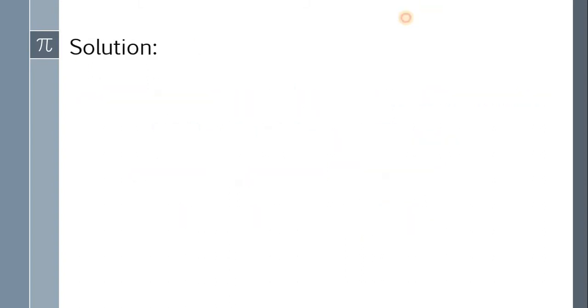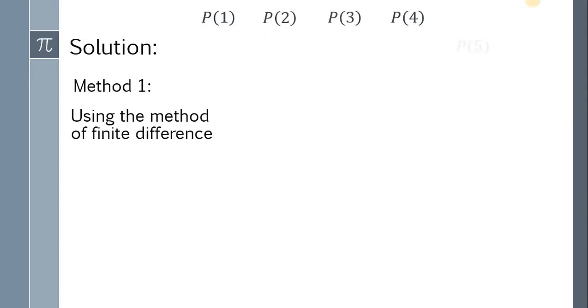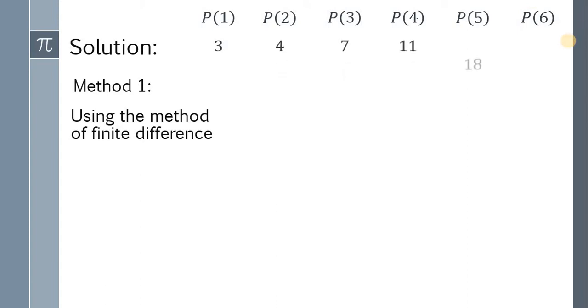Our first solution uses the method of finite difference. First, list down all the values: P(1), P(2), P(3), P(4) up to P(6). So we have 3, 4, 7, 11, 18, and 29.